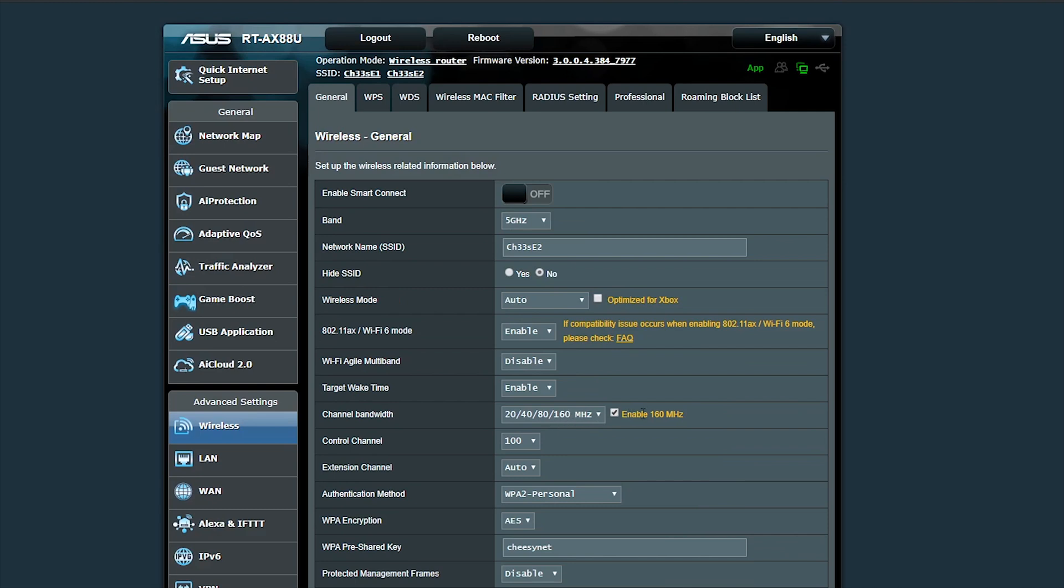You have to enable the 160 megahertz setting here and you'll see all four channel bandwidths pop up. So once you have all those settings dialed in, the router should work properly. Sorry that was a little bit tedious, but that's what you got to do.